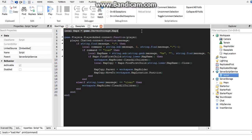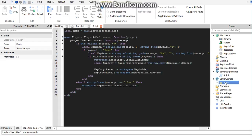The first thing I did was declare a variable that says where the maps are — so the maps are in the game, in Server Storage, in the maps folder. Then we say once a player is added into the game, by the player added function, if they chatted then we're going to see what their message is.